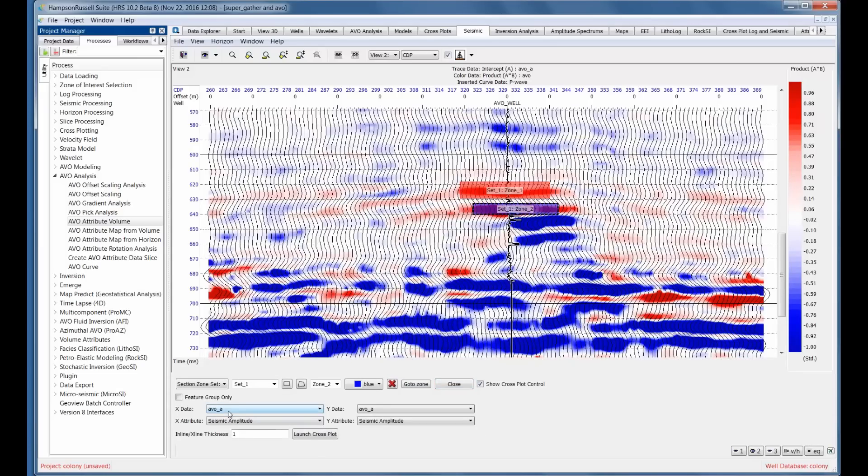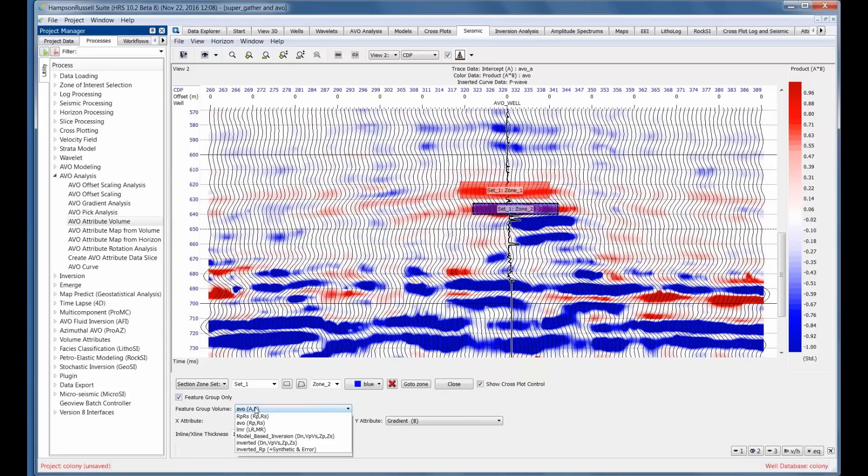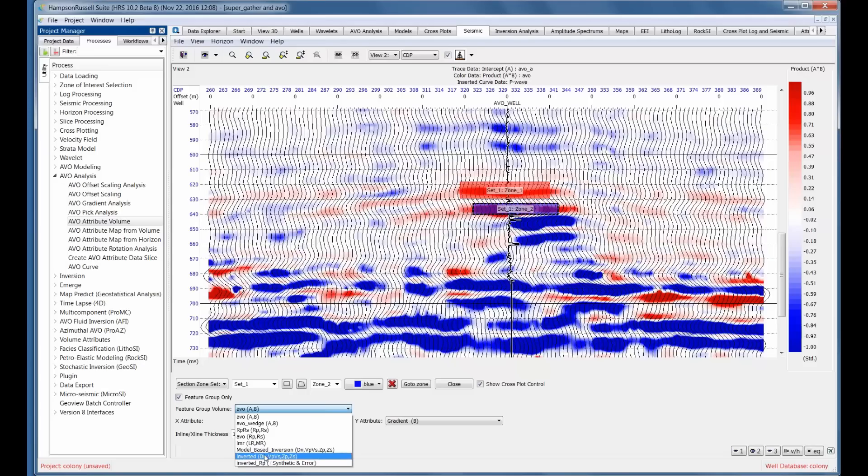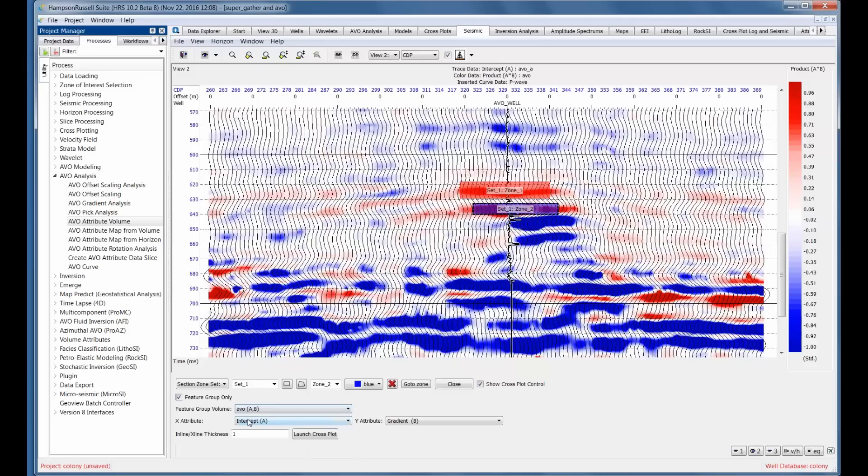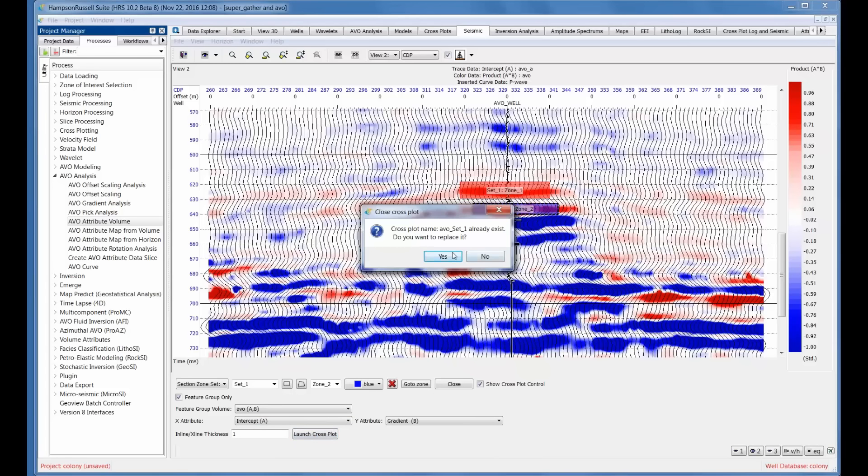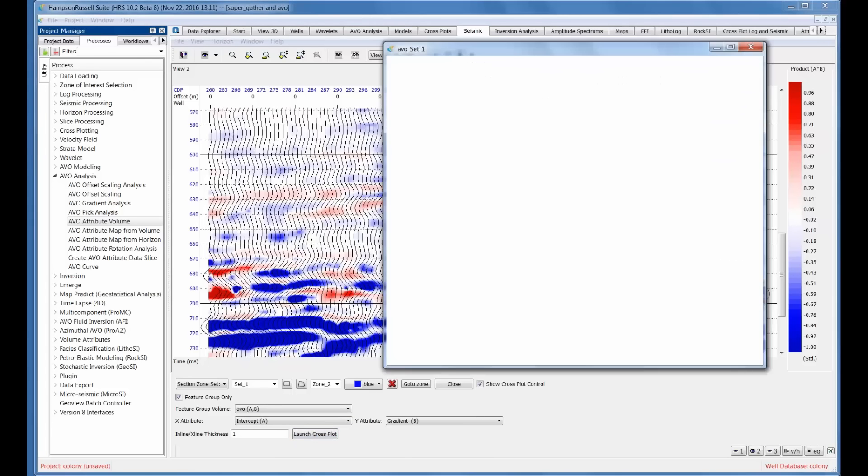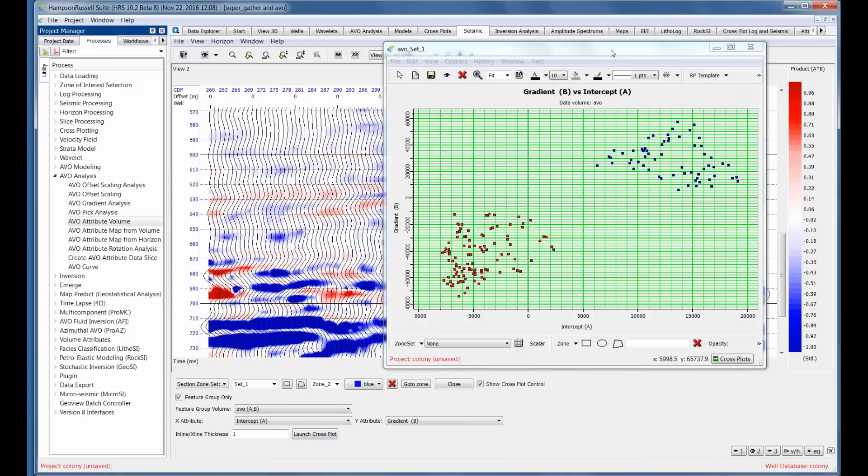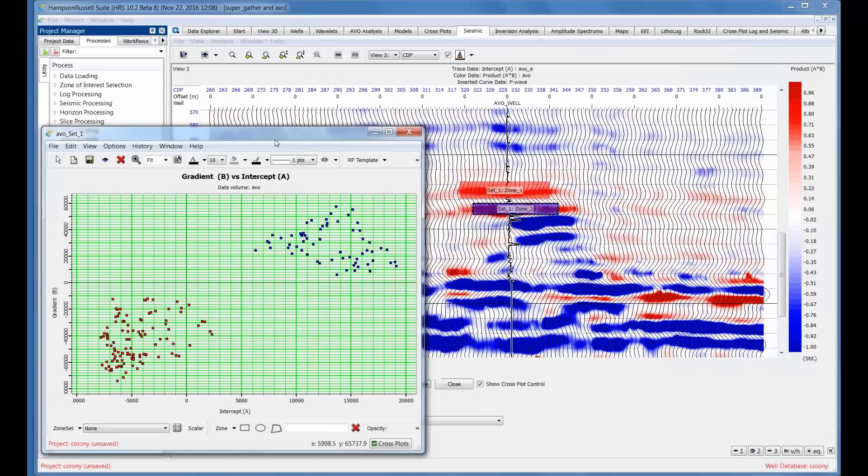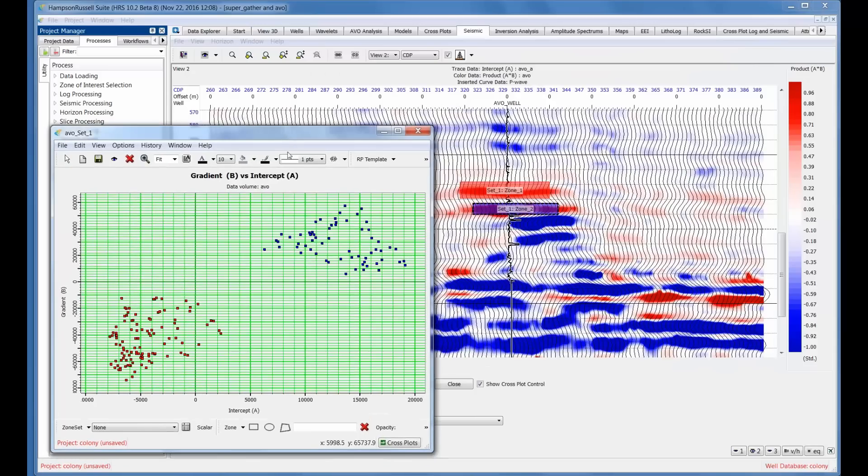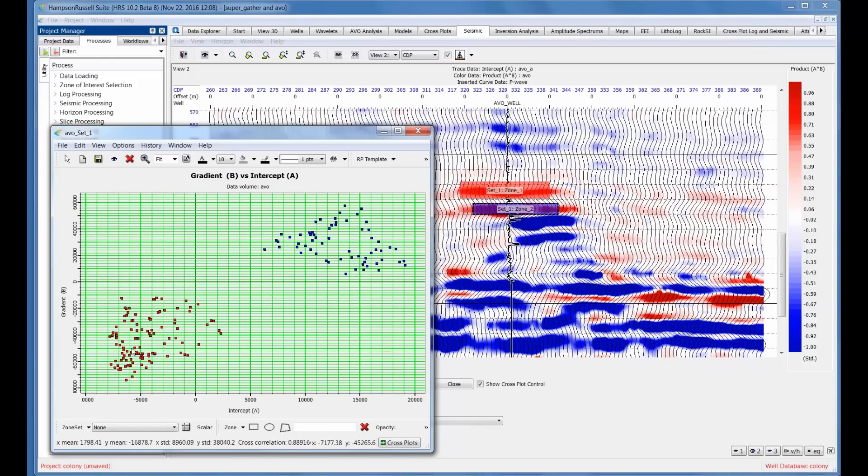The cross-plot control can be very general or it can be very specific. I'm going to say feature group only, which allows me to select AVO, A and B, RPRS, lambda mu rho, model based inversion, and so on. So let's select intercept and gradient. The x attribute will be intercept, y attribute will be gradient. I'm going to launch the cross-plot. It said it already existed from a prior time. So there's the cross-plot. Nice. And as I suspected, those events, if you look at cross-plot space, the top is in red. So you've got negative intercept, negative gradient of a class 3 gas sand, and the base of a class 3 gas sand, positive intercept, positive gradient.